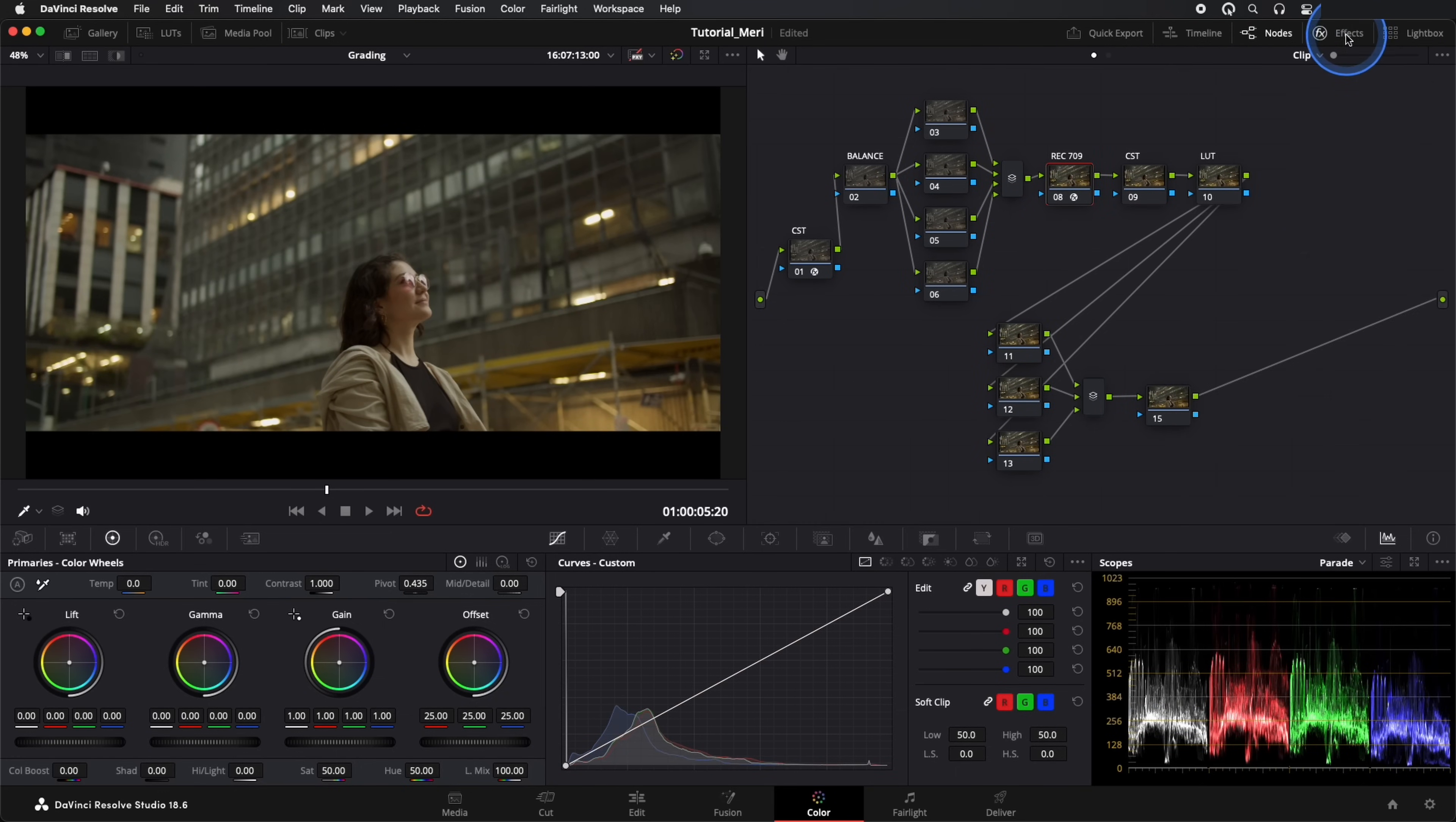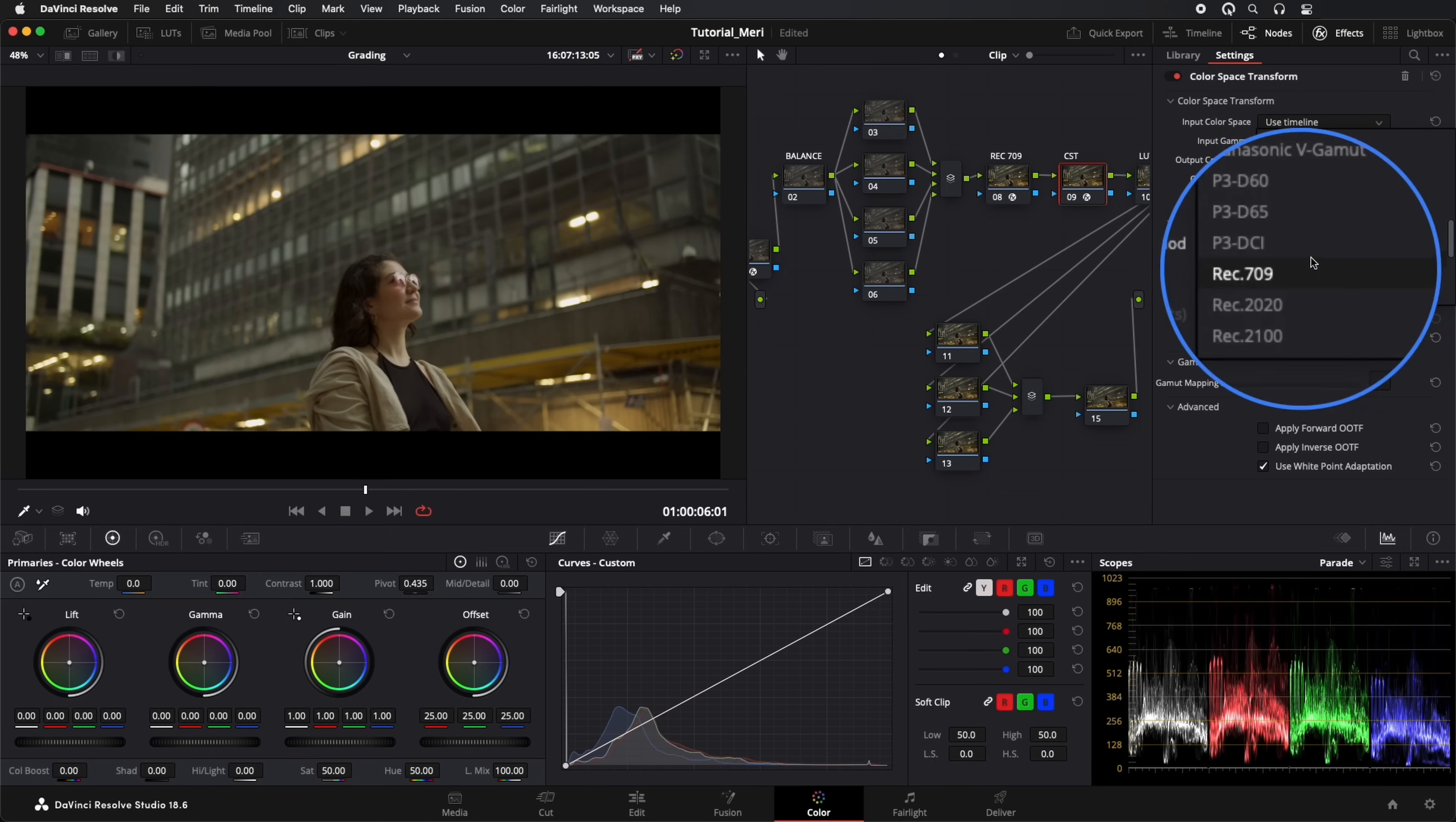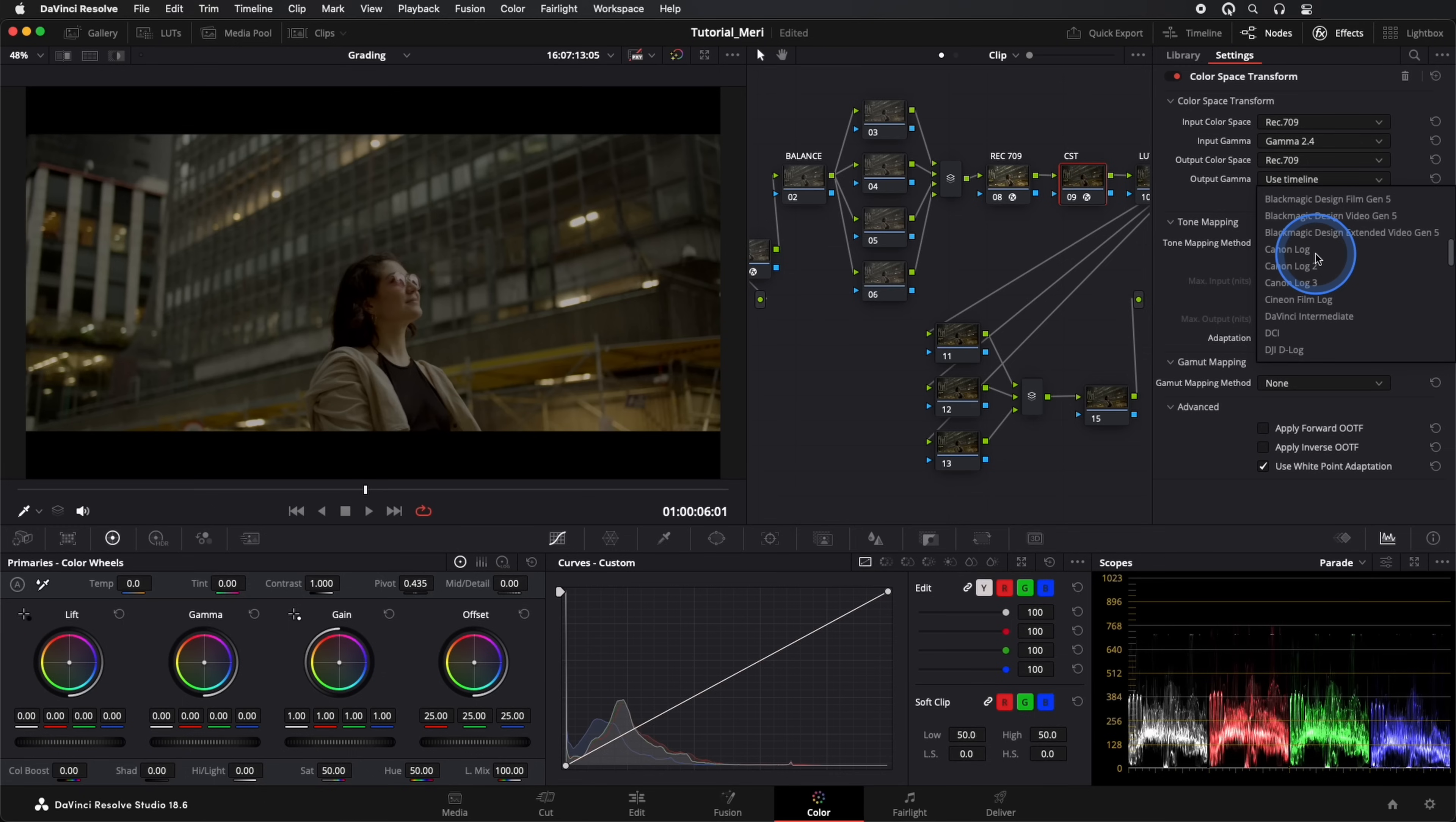This way, we already have our image converted to REC709. Now we will convert the image to Cine and Film Log to use a filmic LUT. For this, we add another Color Space Transform. Our inputs will be REC709, gamma 2.4. But our gamma output will be Cine and Film Log.